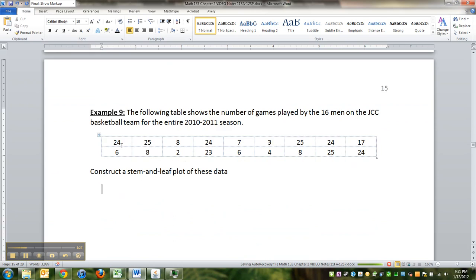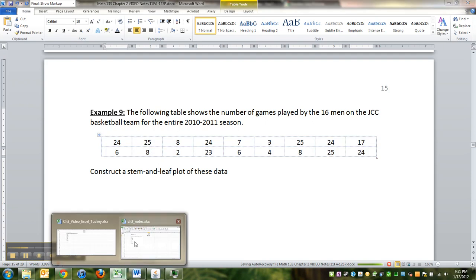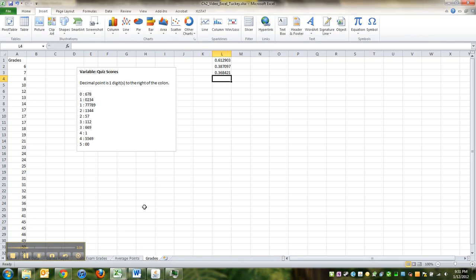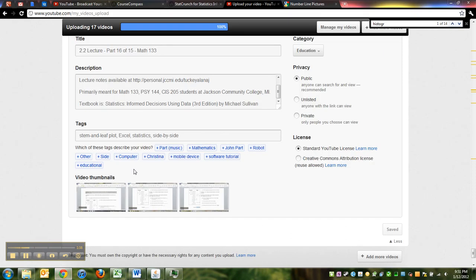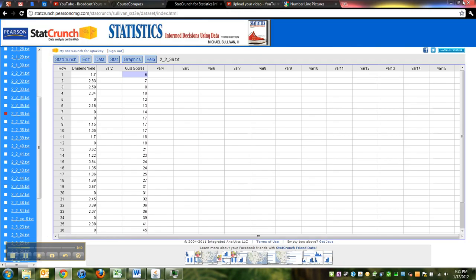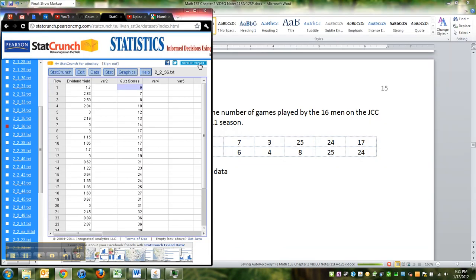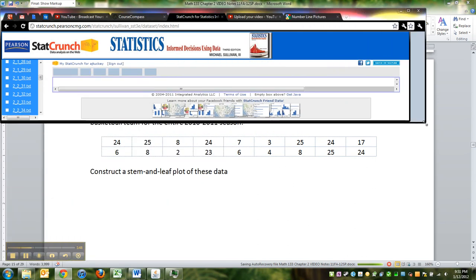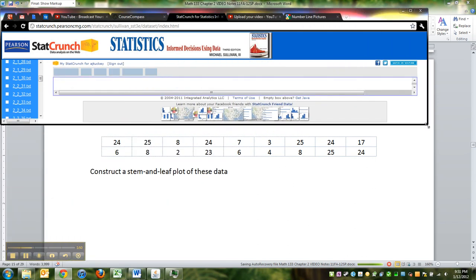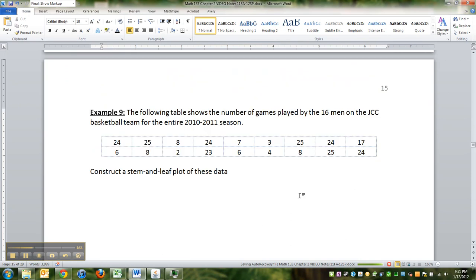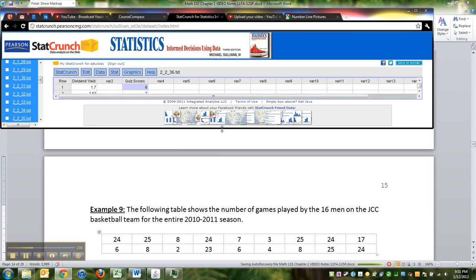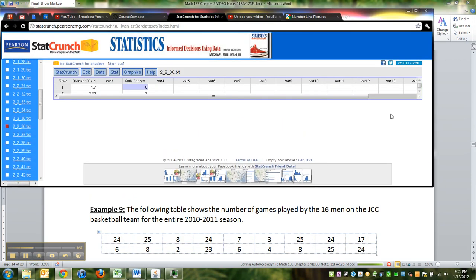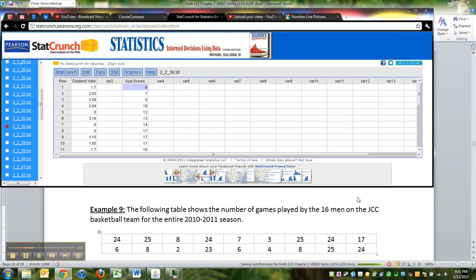So I'm going to start by, actually the easiest thing to do would just be to open up StatCrunch, and I bring it back—it's right here. Now I'm not going to try to copy and paste because copying and pasting doesn't work too well from something like Word. I'm going to put this down here so I can see it, and I'm making it so that the window for the StatCrunch window is a little bit smaller.